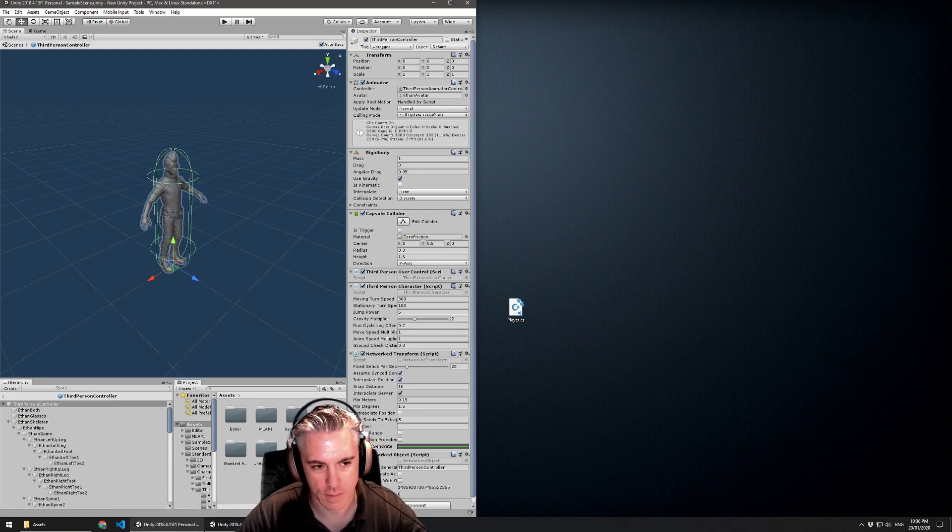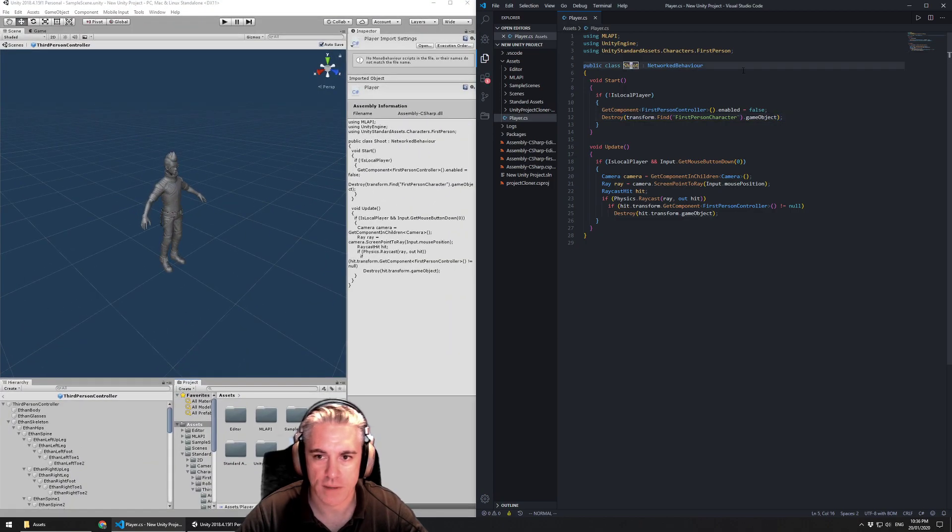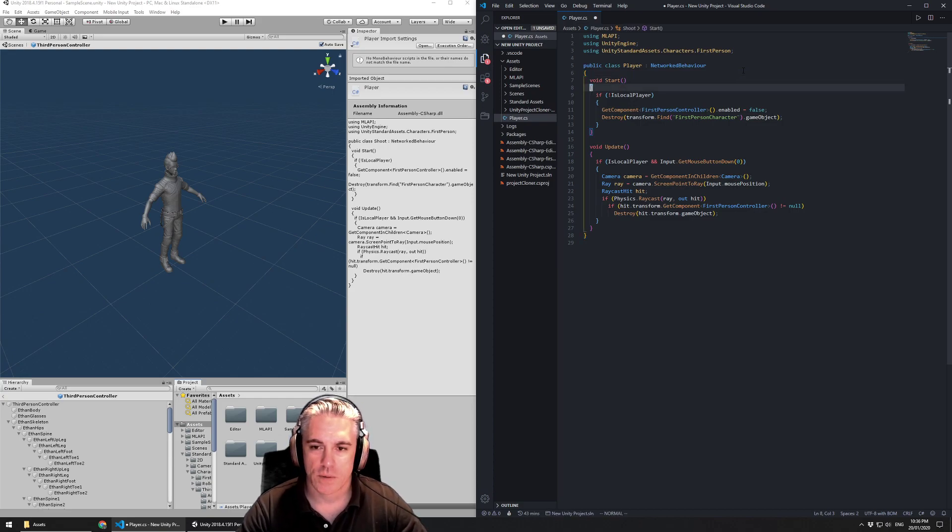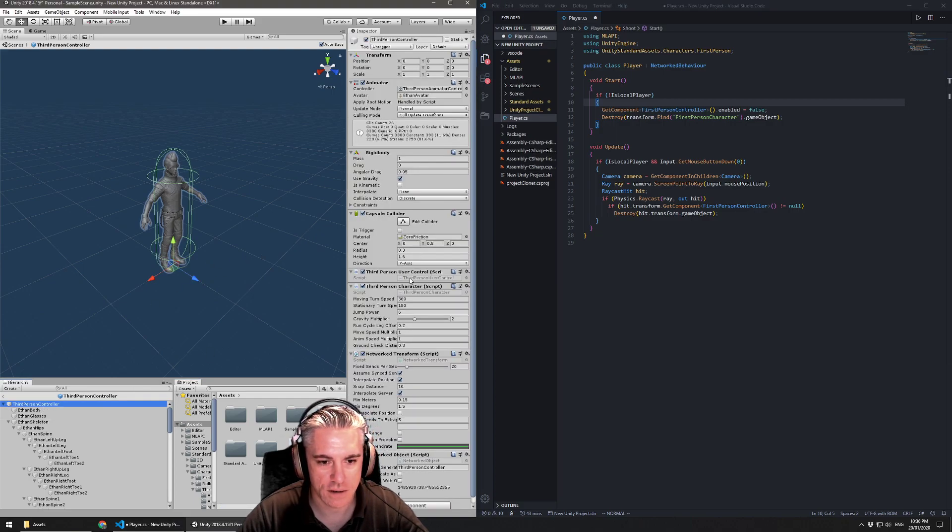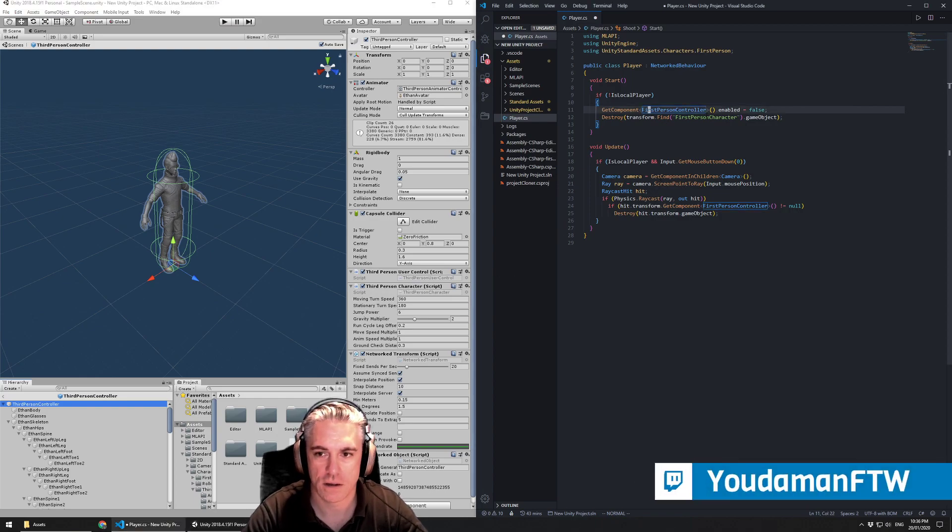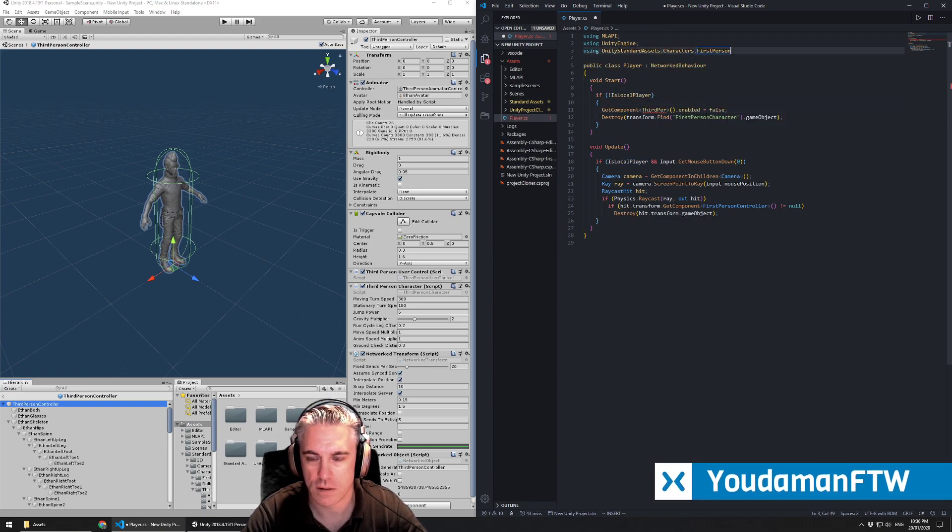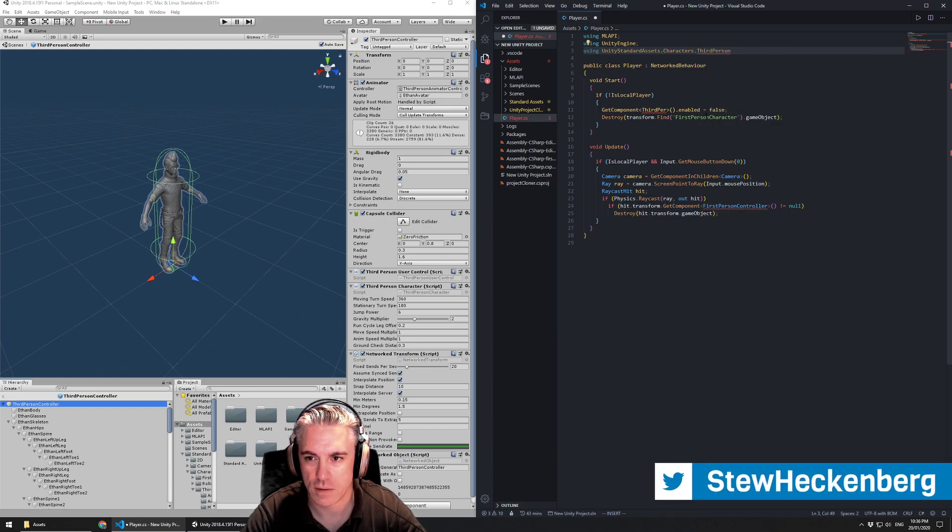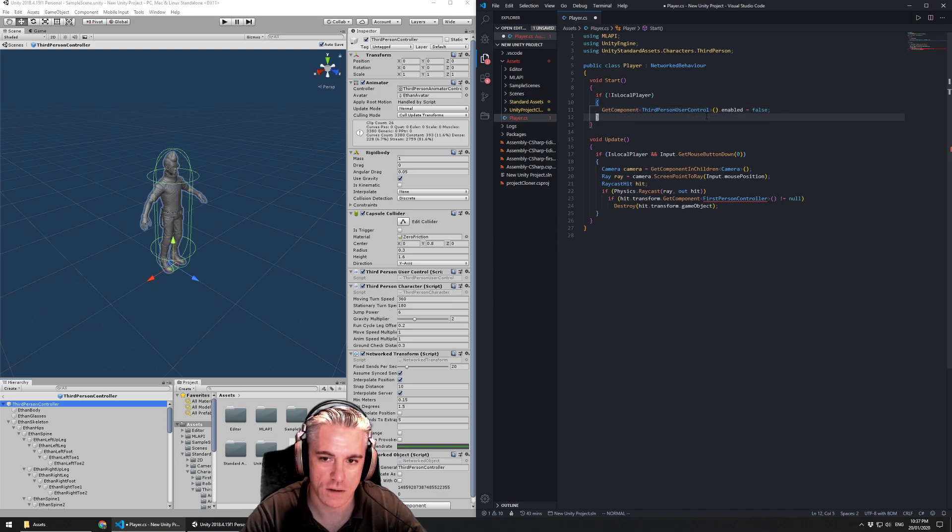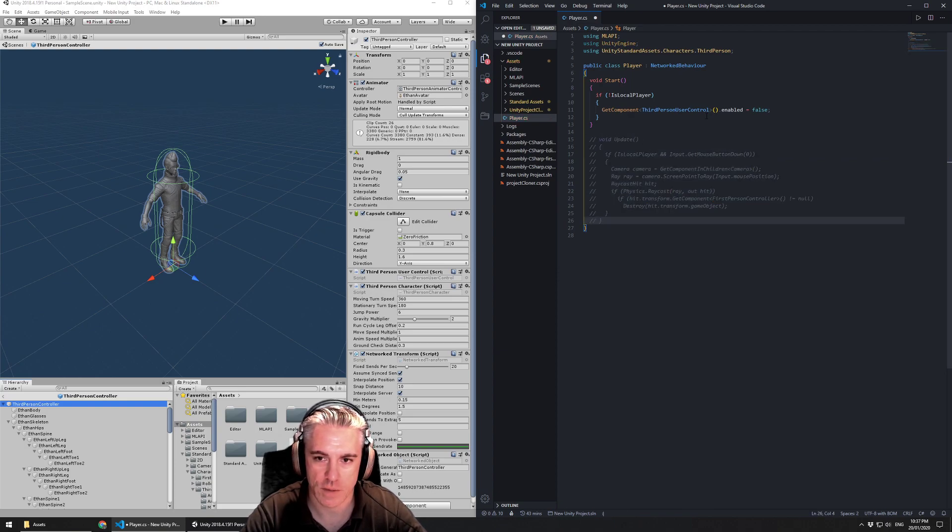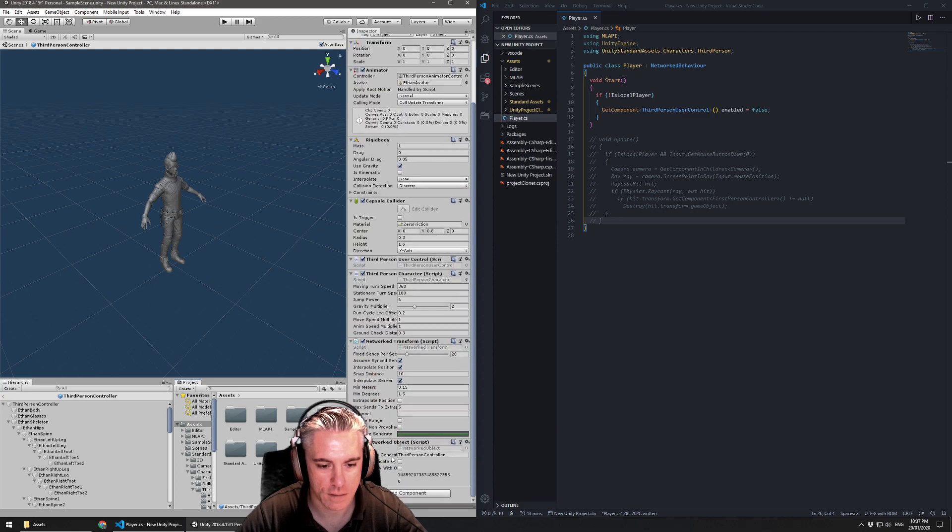I'll drag that into the project. I want to open it up. I have to rename the script to match what its file name is. So I'll rename this to player. And I want to say if it's not the local player, then we need to disable the part we need to disable is the third person user control. I want to import the third person and I want to in the third person user control, I want to disable that. Now, I've only got one camera in the scene, so I don't need to destroy any game object that has a camera on it. For now I won't bother with this update function. I'll just comment that out. And I'm going to attach this script to the player by dragging it down to here.